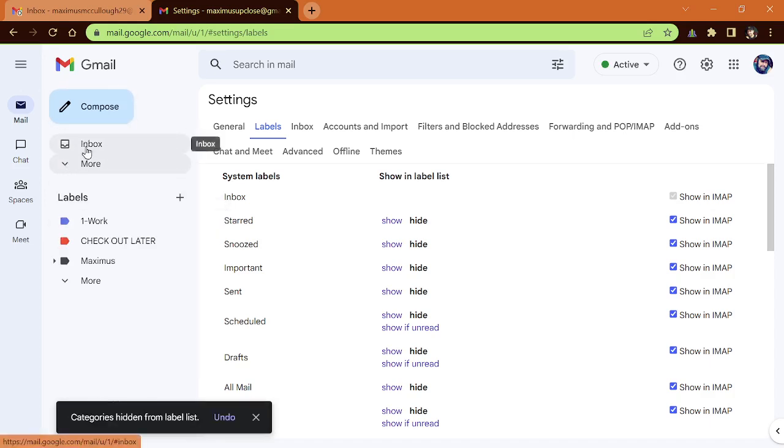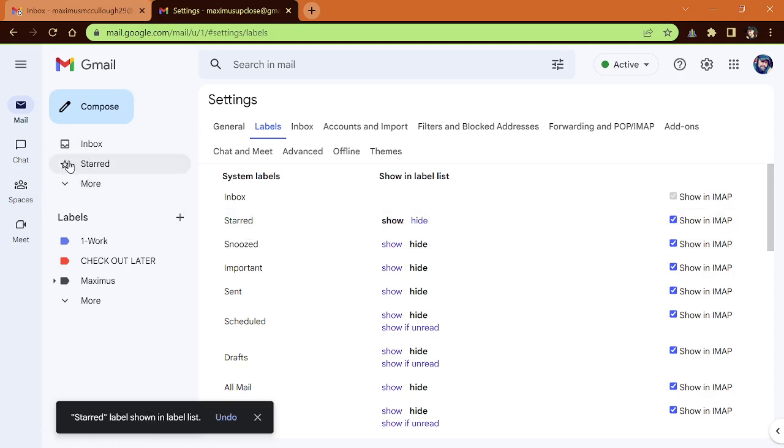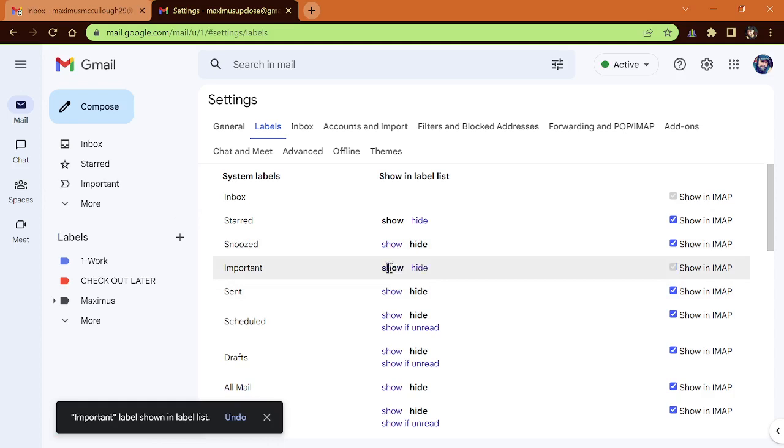So now I just have the inbox. But let's say that I wanted to see the starred. Let me click show. Now notice starred appears there. Important. Let me go ahead and click important. Now we see that important is there.